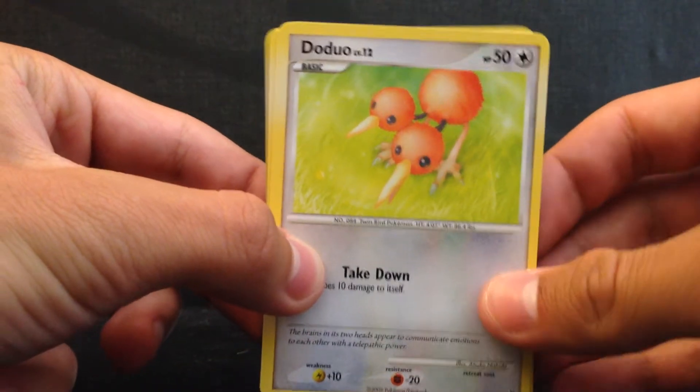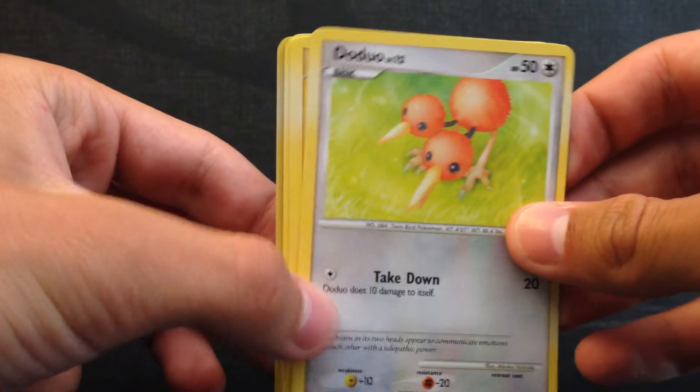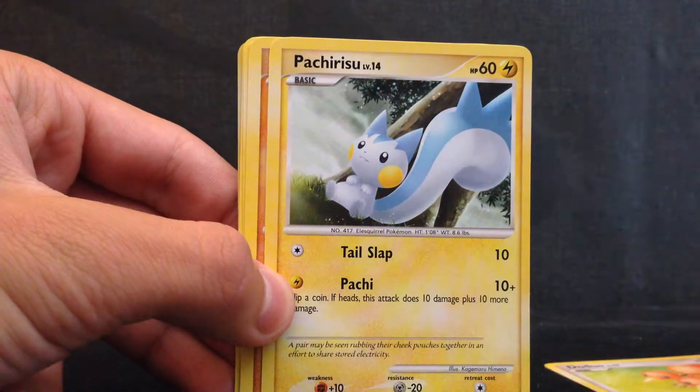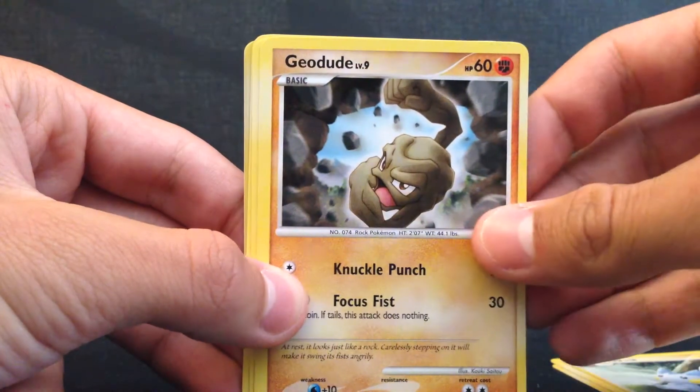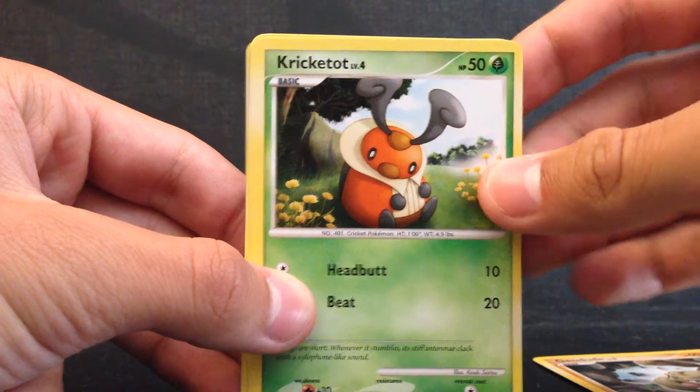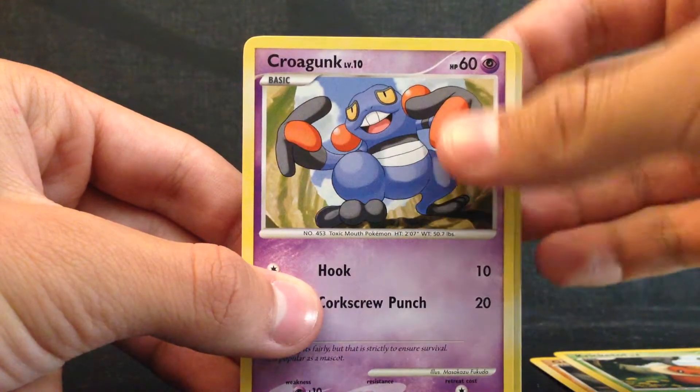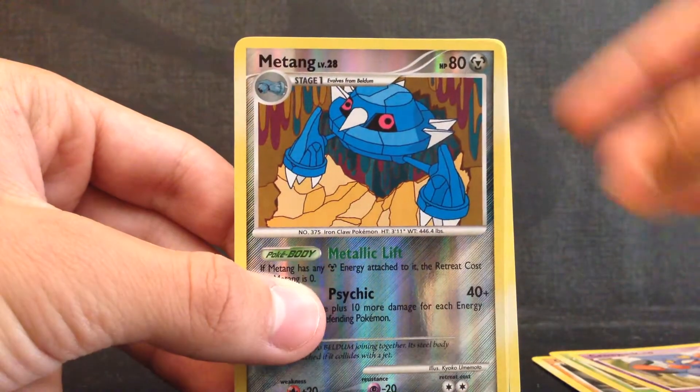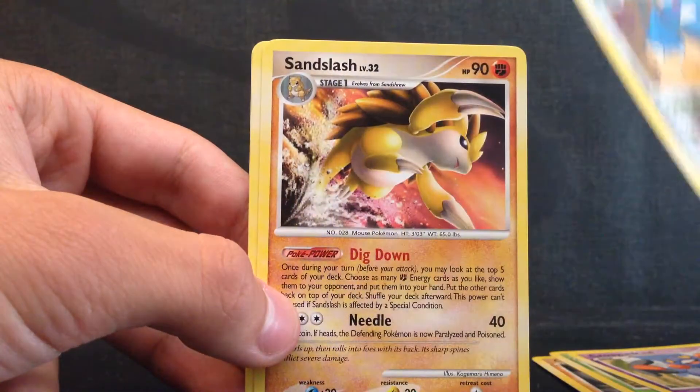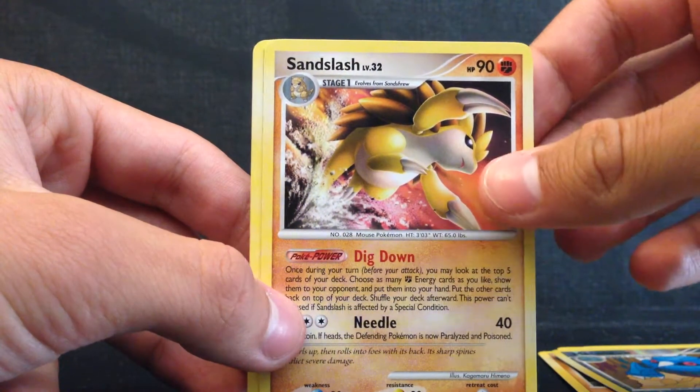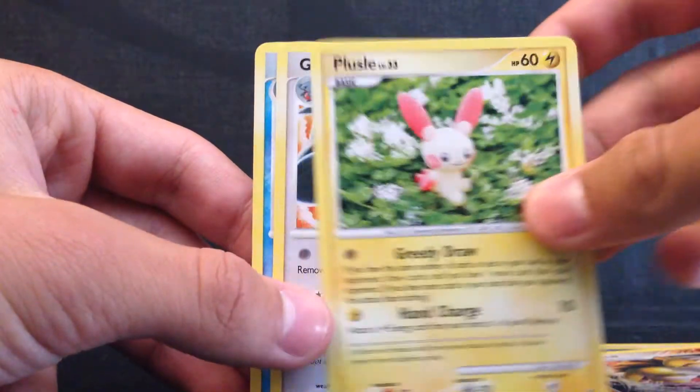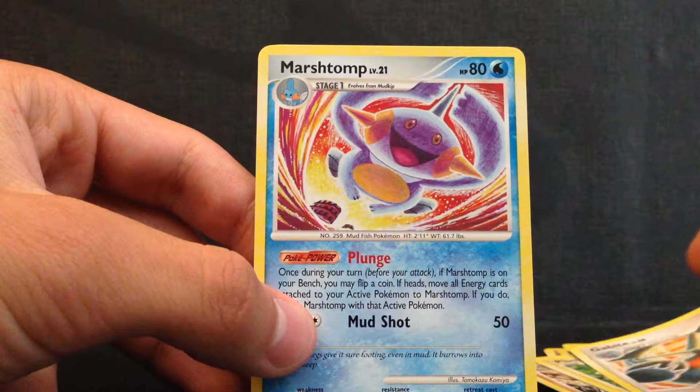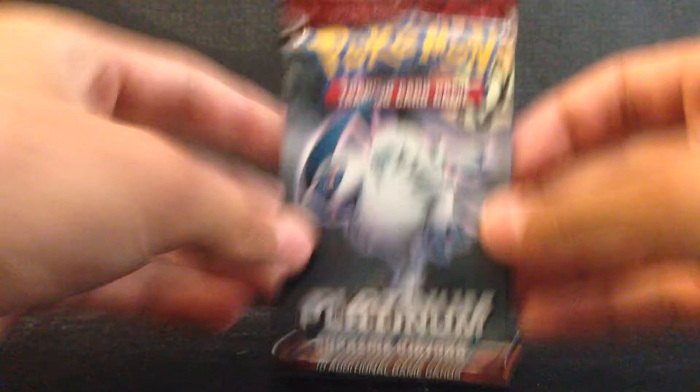So first card is a Doduo, second card is a Pachirisu, Geodude, Kricketot, Croagunk, Metang is the reverse and next is a Sandslash and Claydol, Gabite and Marshtomp. So, non-holo card. Well every pack has an absolute rare so I'm not going to show everyone so here we go.